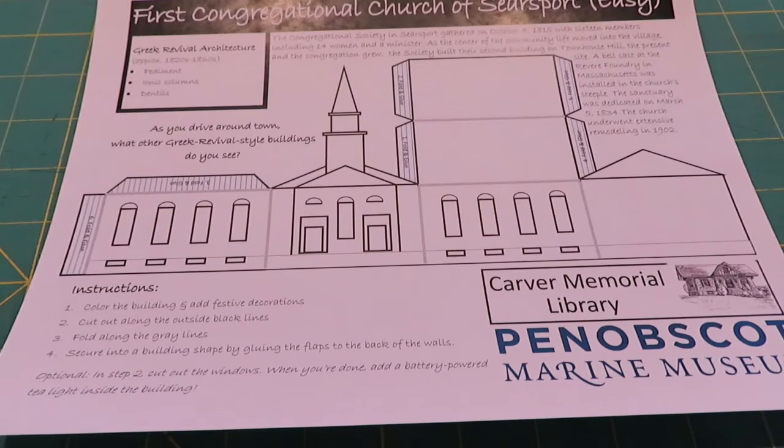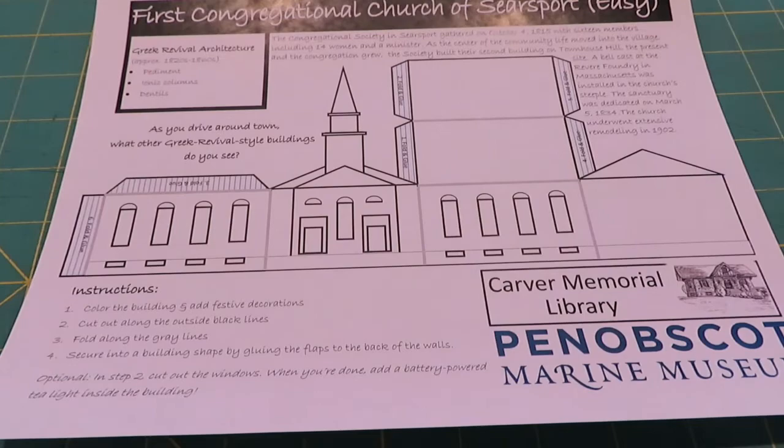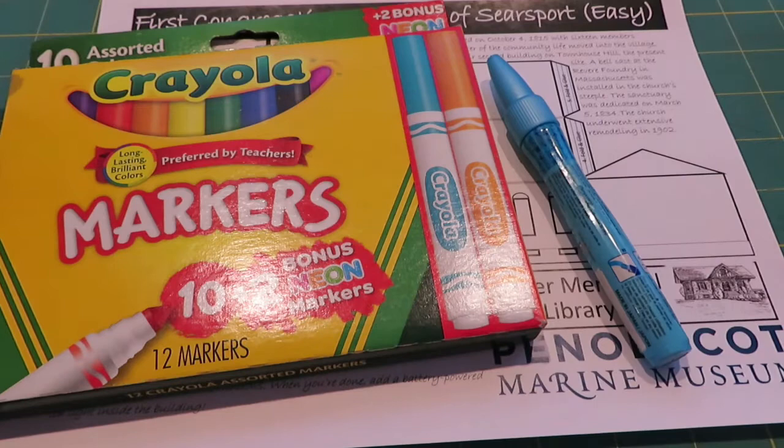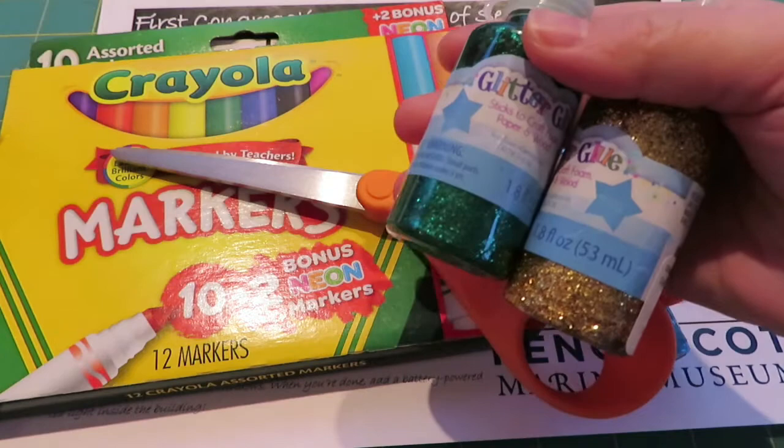To complete this project, you're going to want this paper template, and then you'll also want something to color with, a glue stick, scissors, and you might want something like glitter glue to help decorate at the end.